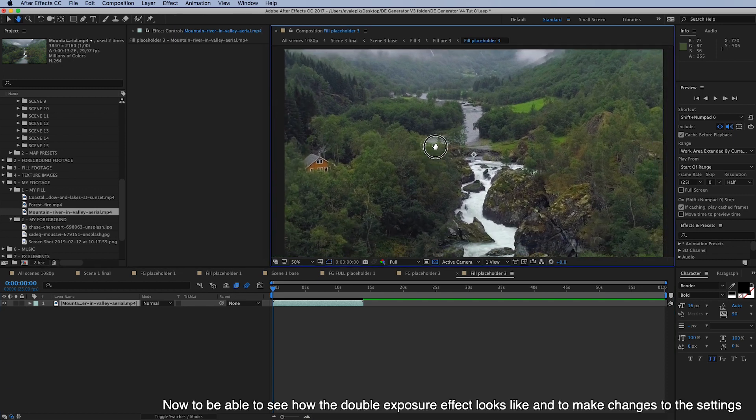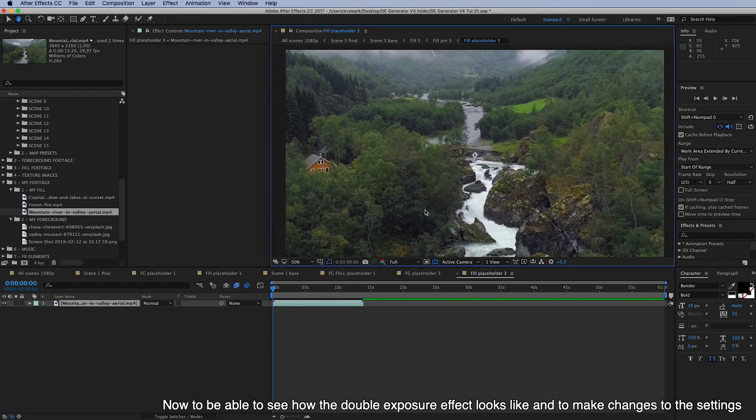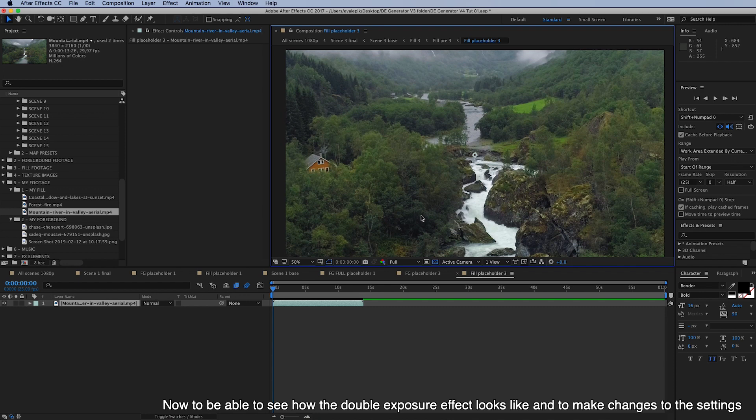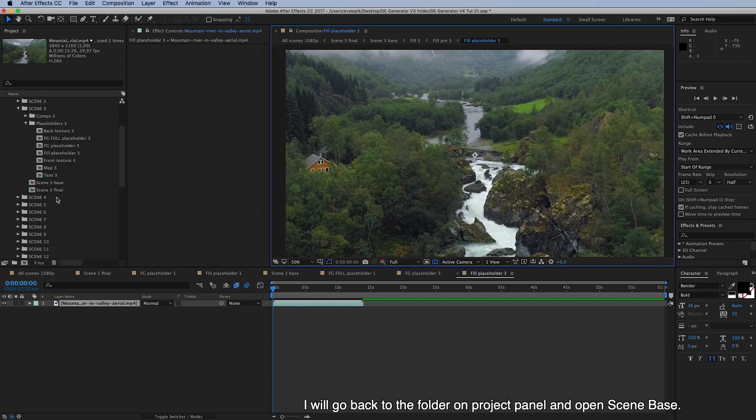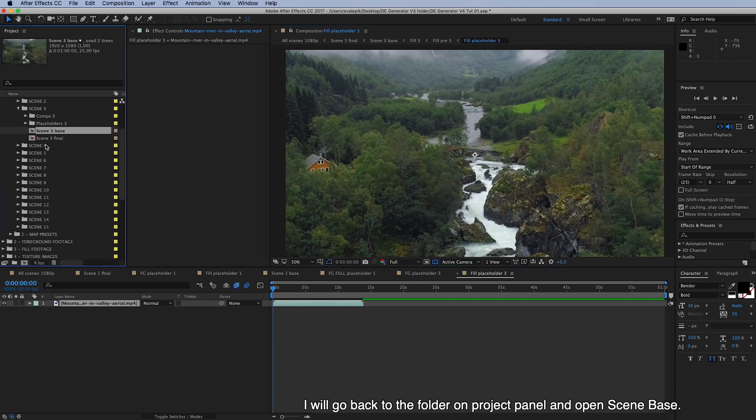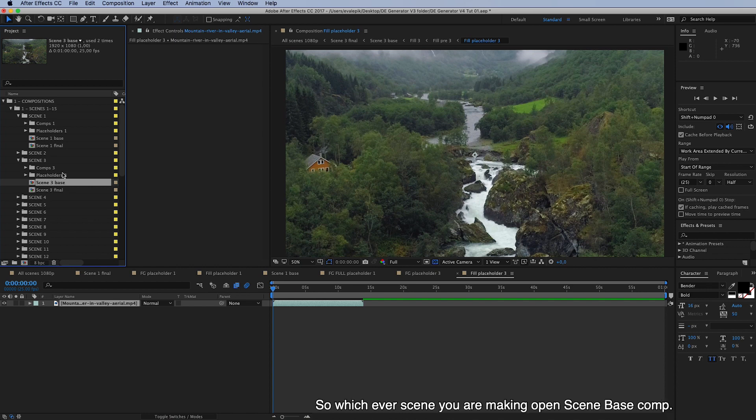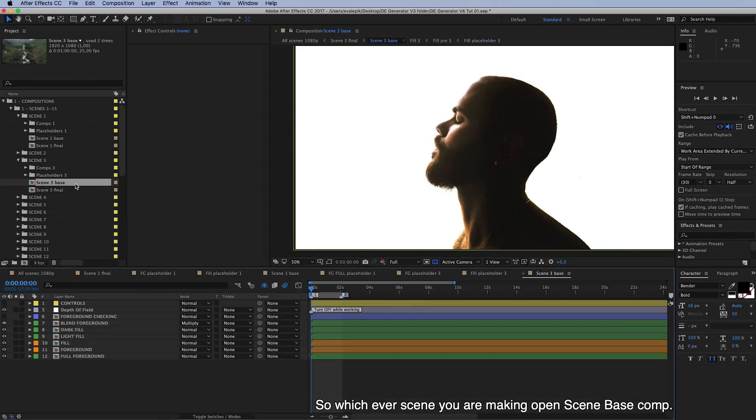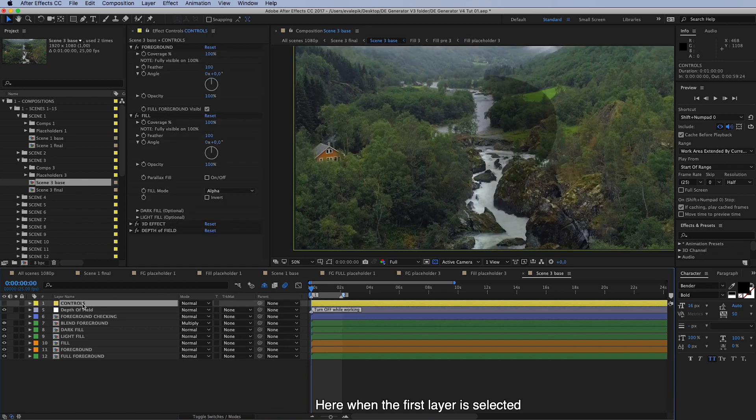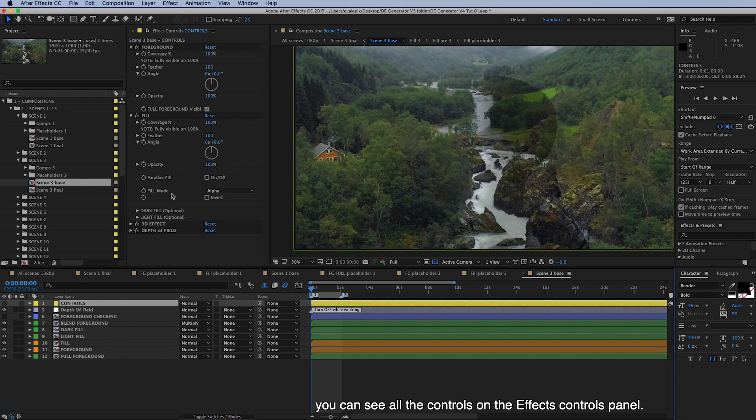And now to be able to see how the double exposure effect looks like and to make changes to the settings, I will go back to the folder here in project panel and open composition scene base. And there is for every scene, there is scene number base composition in the folder. So whichever scene you are making, for making changes to the settings, just open this scene 3 base composition. And here when the first layer is selected, you can see all the controls on the effects controls panel.